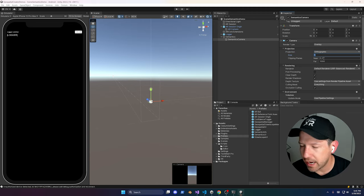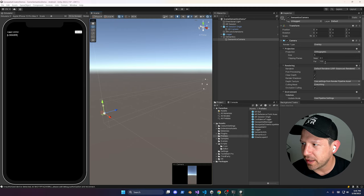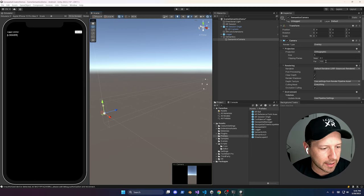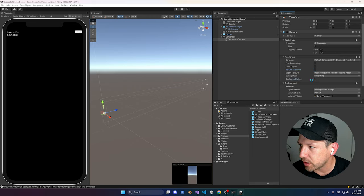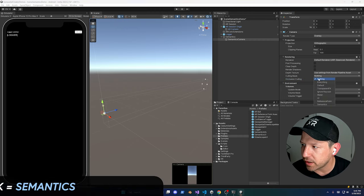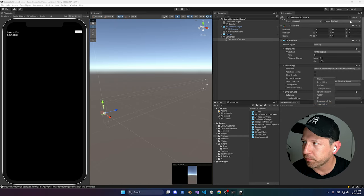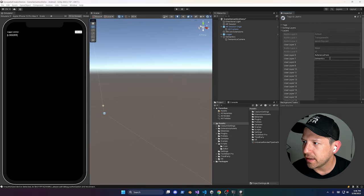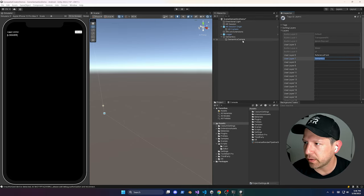Change the projection to Orthographic. Set the near value to a lower number and the far value to a smaller number since we don't need it to be that far. We also don't need to render shadows or occlusion culling. Set the Culling Mask to Nothing, then set it to Semantics. If you're starting a project from scratch, create a new layer called Semantics — that's going to be the layer we use to render the quad.